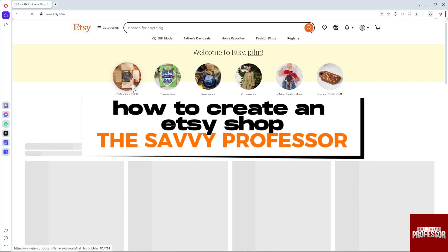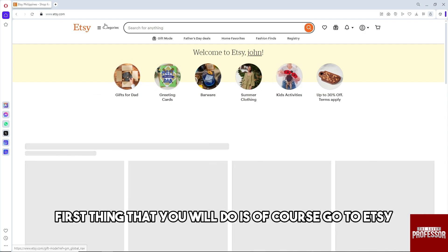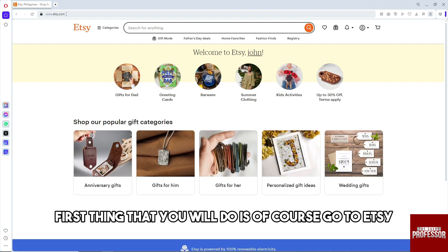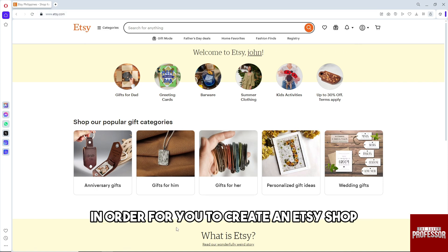Hey guys, welcome to the Savvy Professor. This is how to create an Etsy shop. First thing you will do is go to etsy.com and sign in to your account.